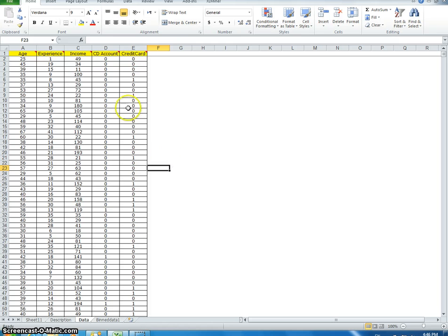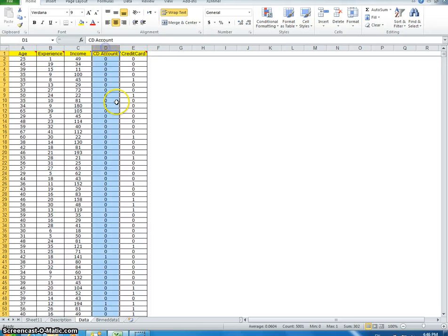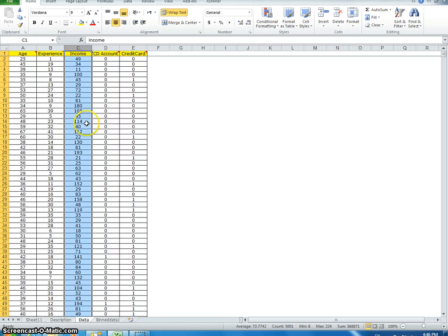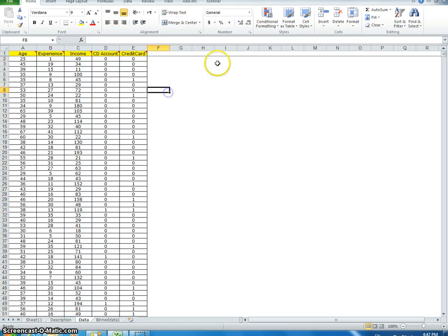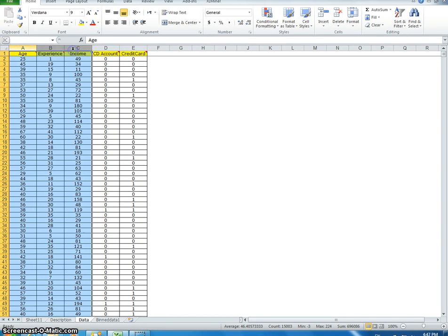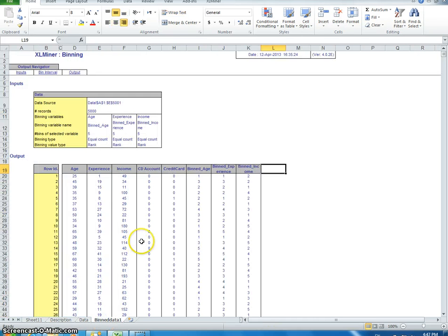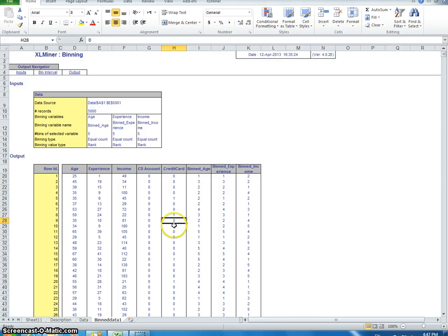We're trying to predict credit card status, and we have age, experience, income, and CD - whether or not they have a CD account. This is a dummy variable, so there's no need to discretize this because it already is. Of course, with income and age, this is important: Excel Miner will let you use these continuous variables within the program, although it's not going to give you the right answers. You need to bin it. I've already done that, and in the previous video I explained how to do this.